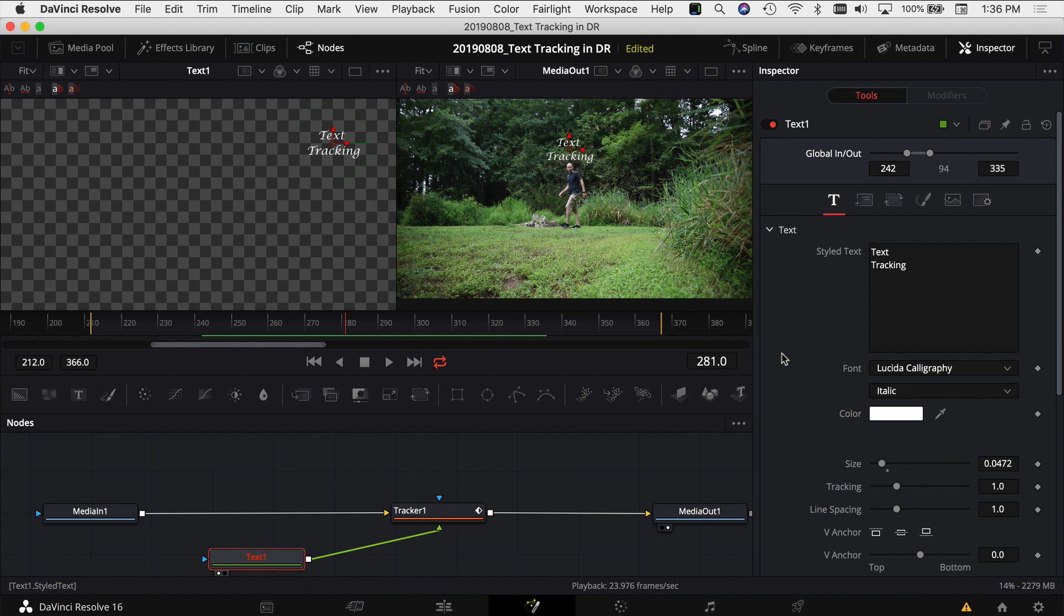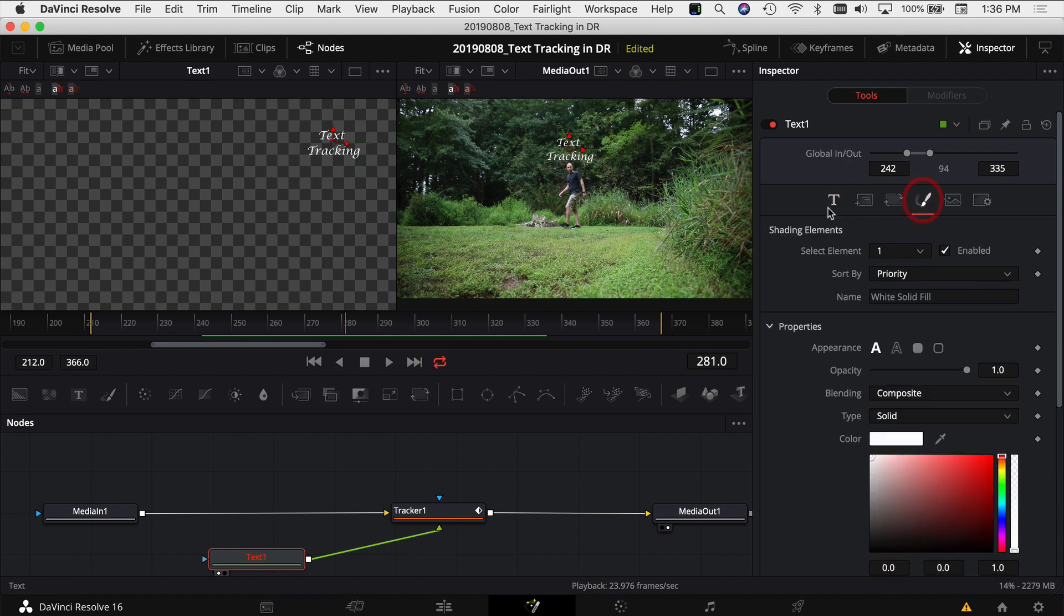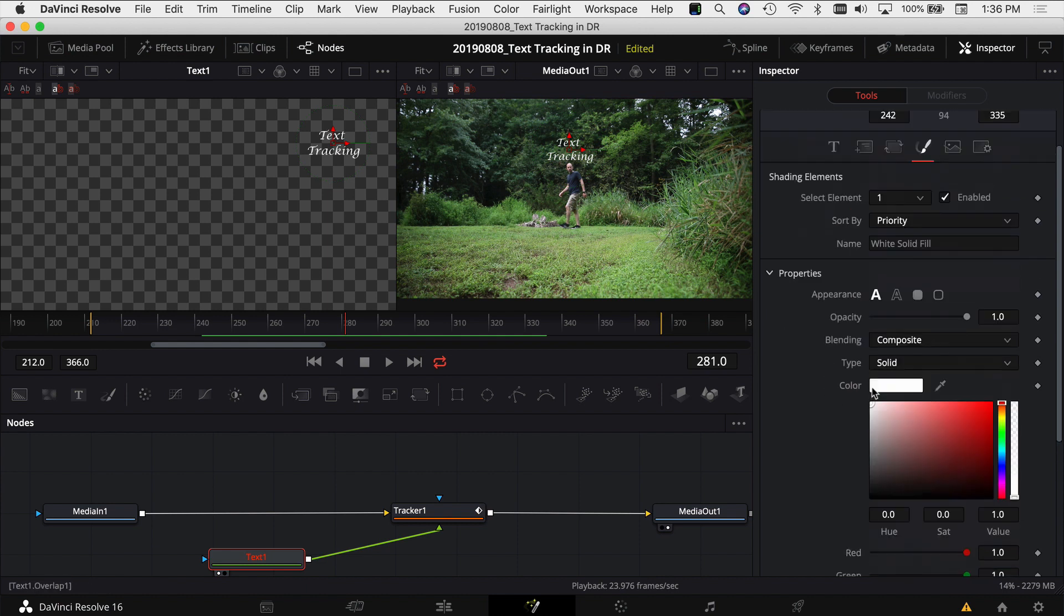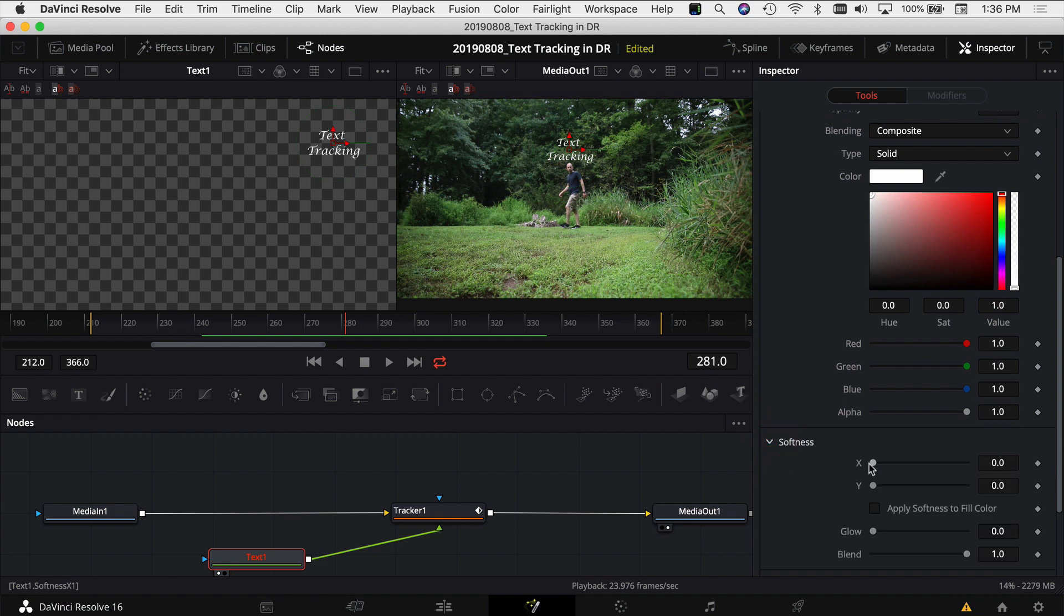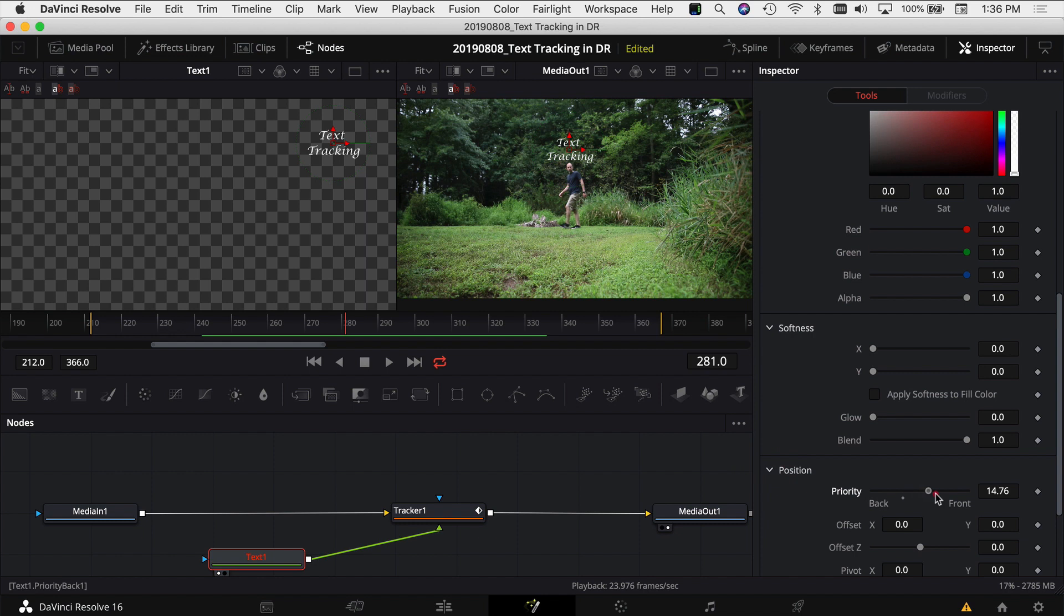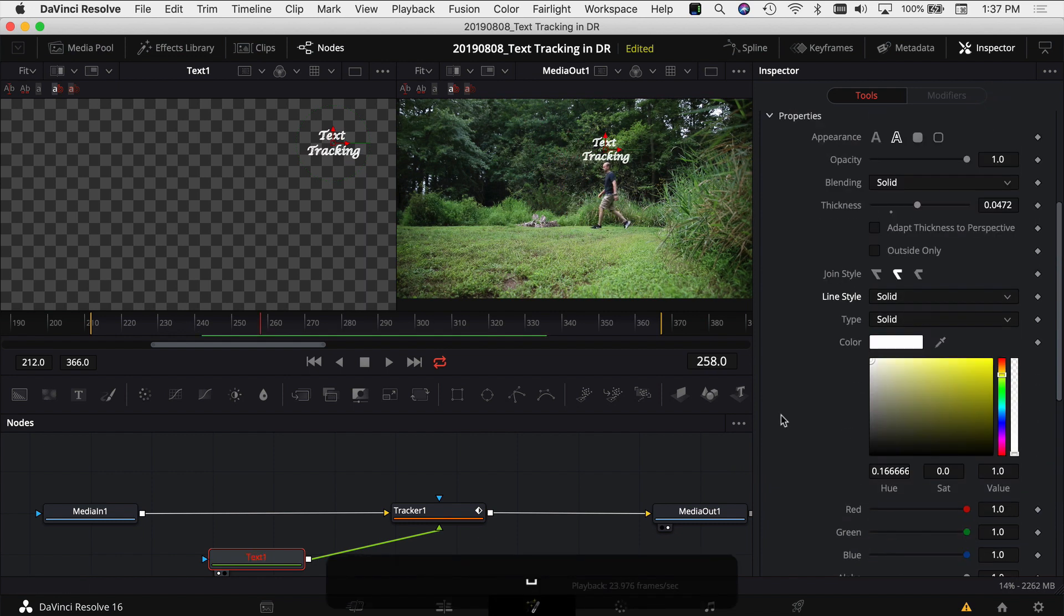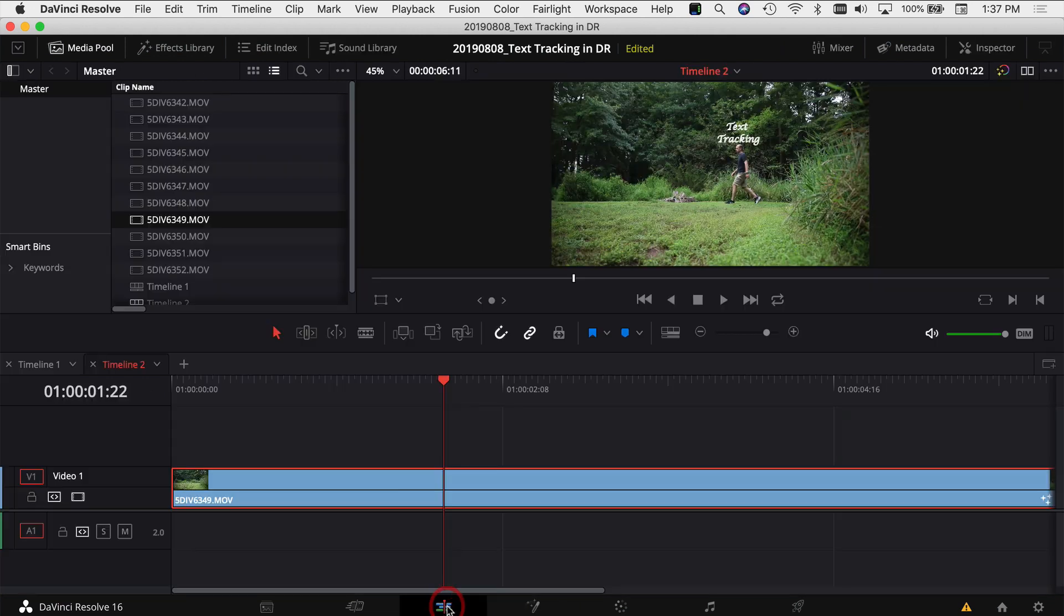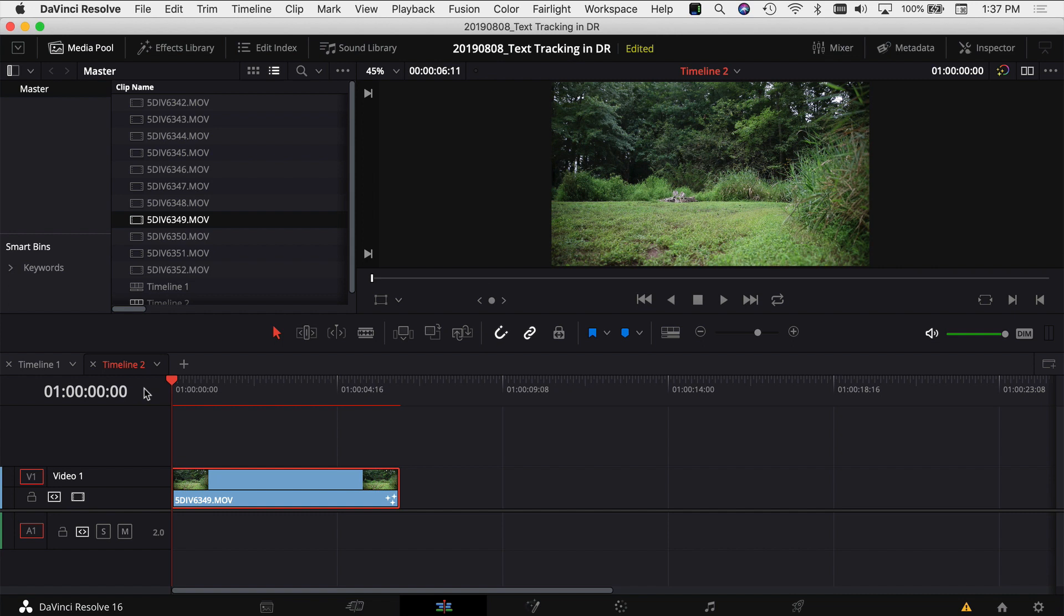If you want to do any other cool things with your text you can click the different options here. You can change the color and change the softness, the position, all kinds of fun different things you can do here in Resolve with the text. Once you've selected all your options you can go back to your edit tab and then when we play the video in our edit tab we should see all of the text changes that you added in the fusion tab.